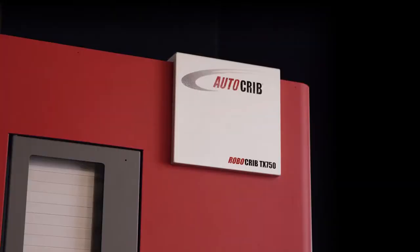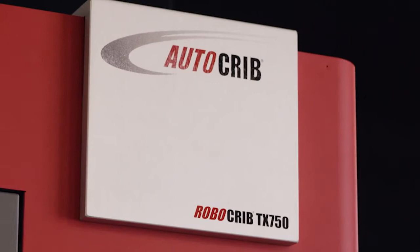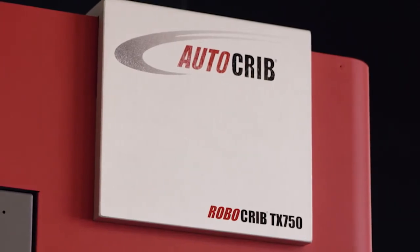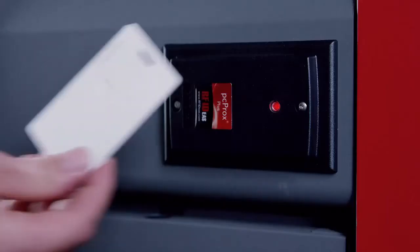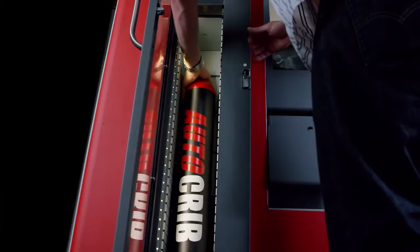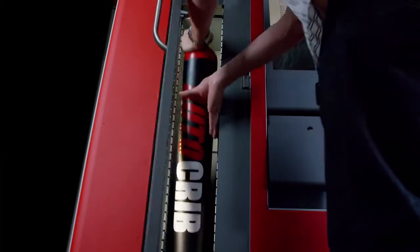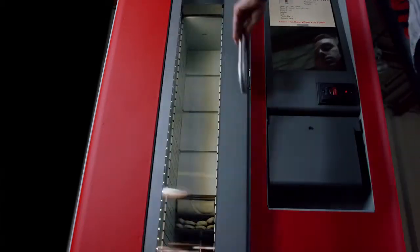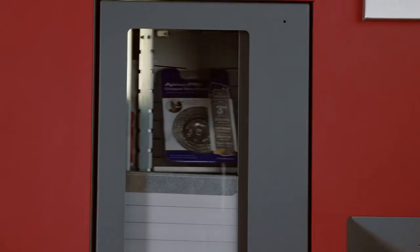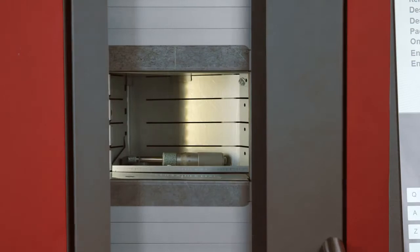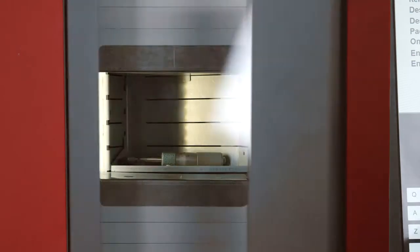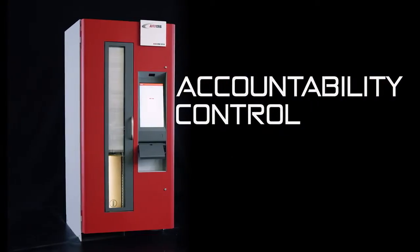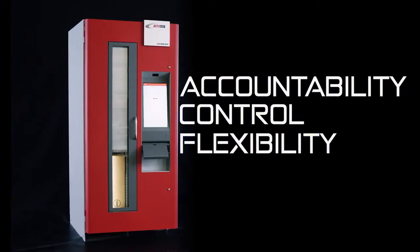As a breakthrough in industrial vending technology, the RoboCrib TX750 is a high security single-item vending system that configures on the fly for ultimate versatility and convenience, providing point-of-use access to supplies, ensuring accountability, control, and flexibility.